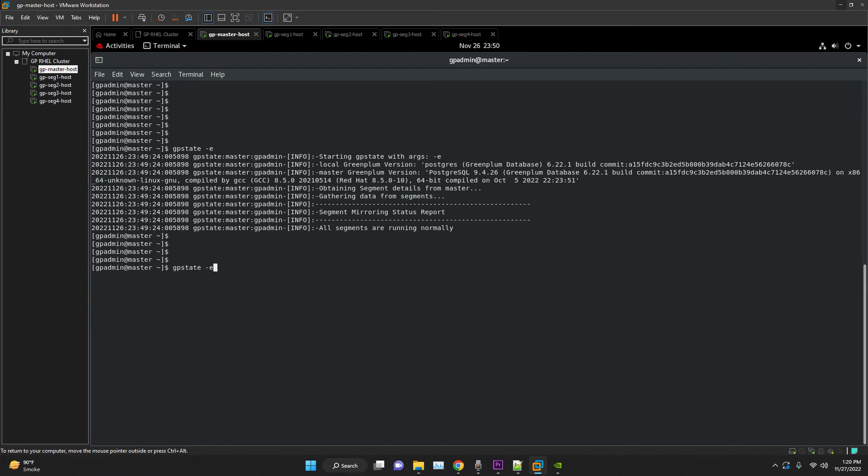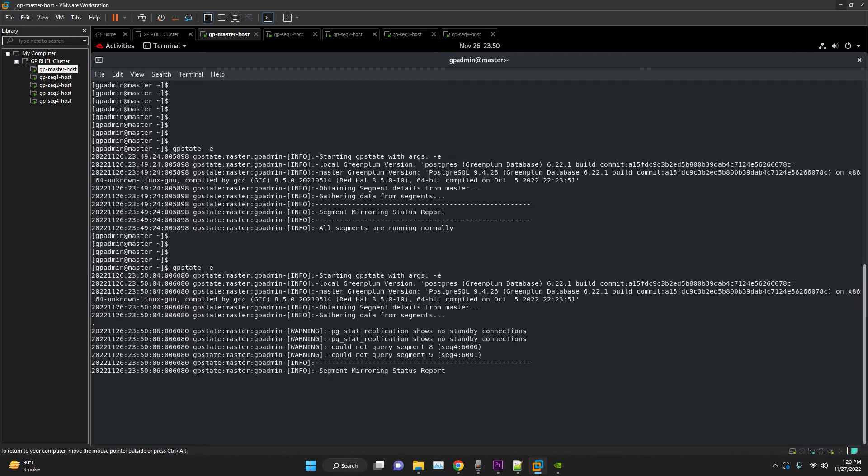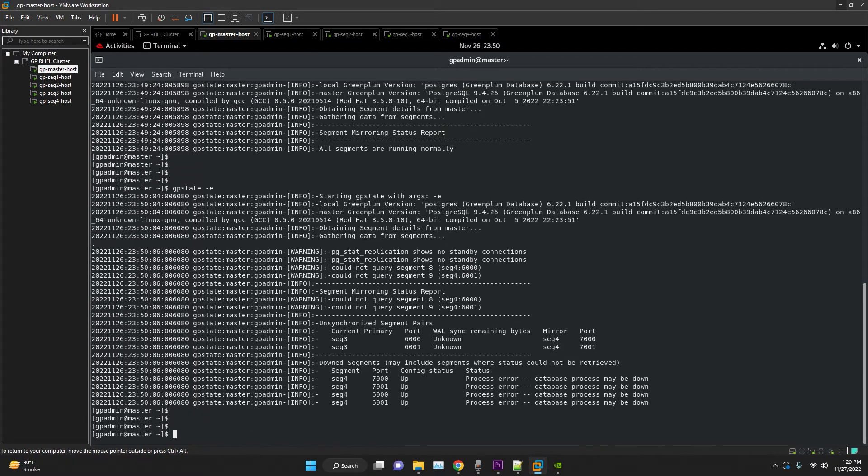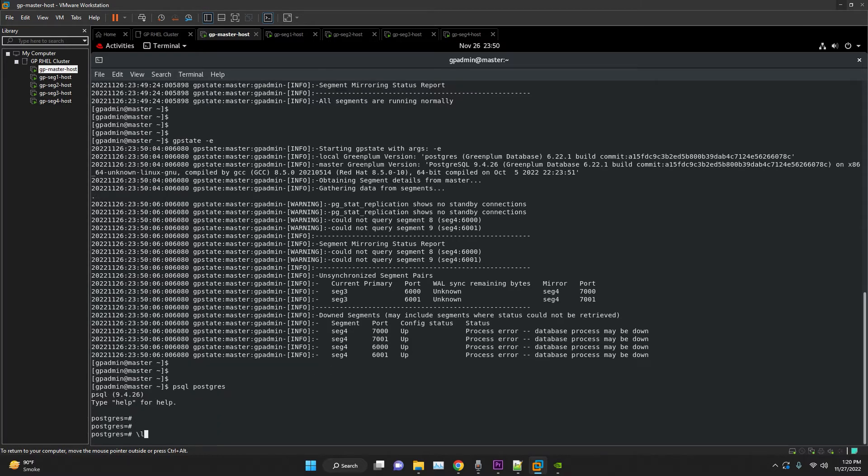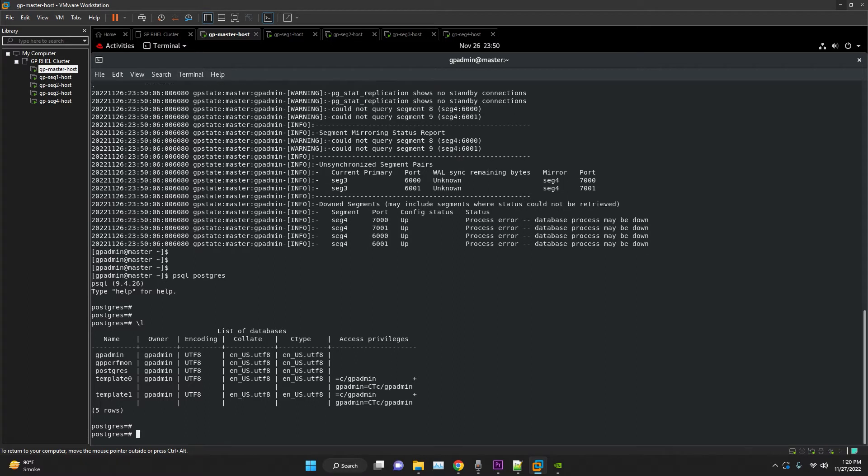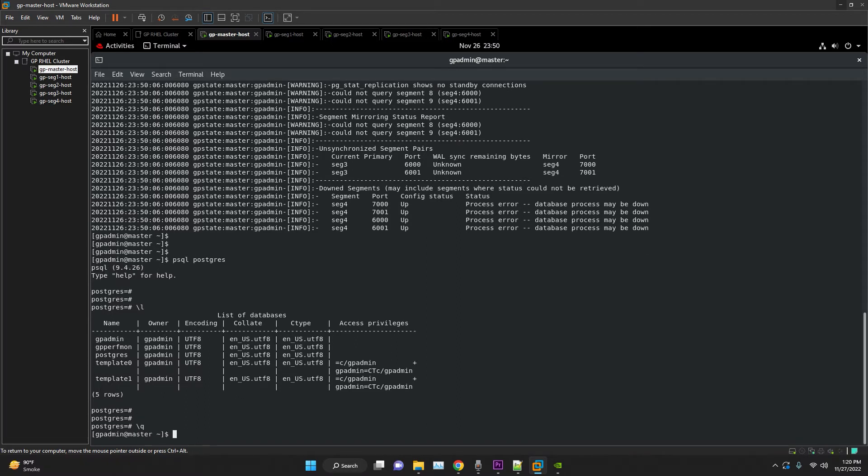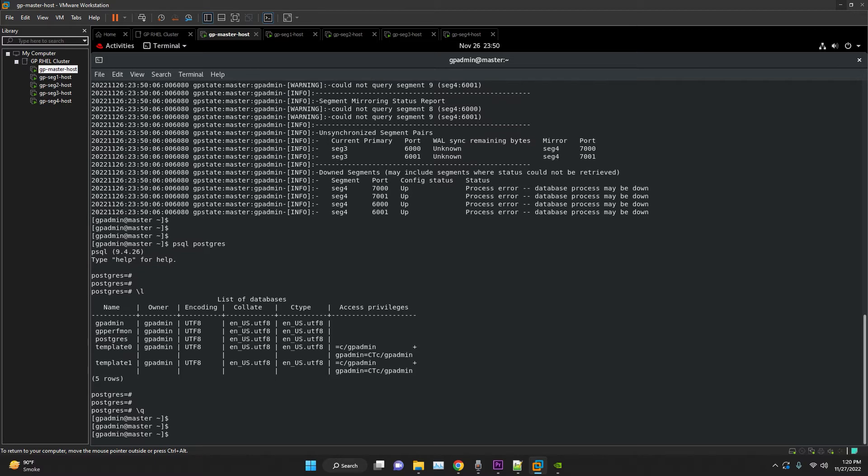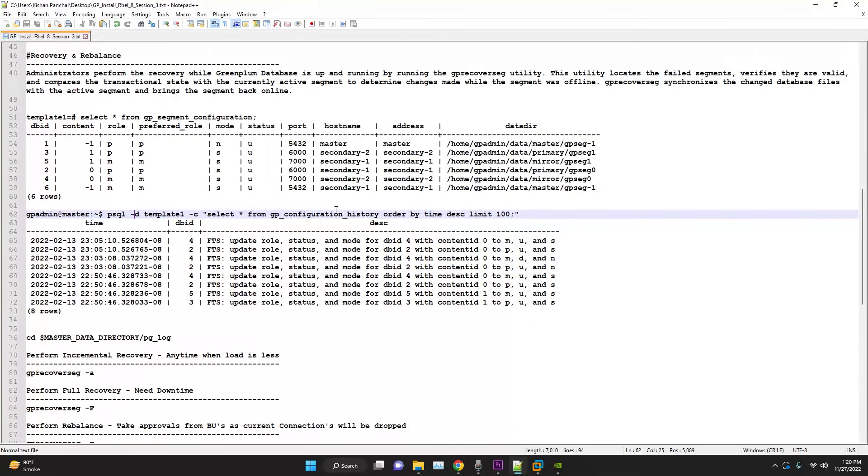As soon as the primary is down, the mirror on another host will take up its role. We can monitor via gpstate -e or view in the command center. Database is still available, but as the cluster is unbalanced, this will create load on the other host where the mirror is there and the performance will be affected as per the configuration.